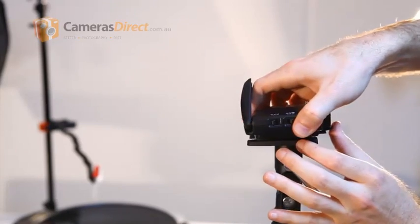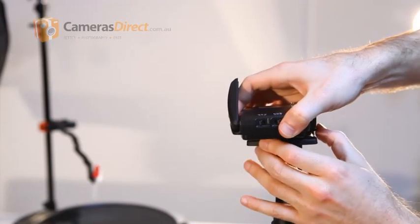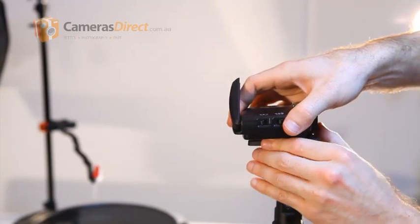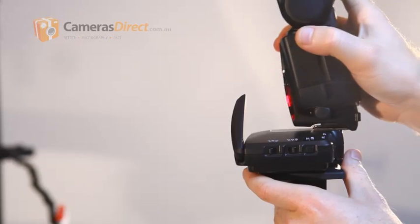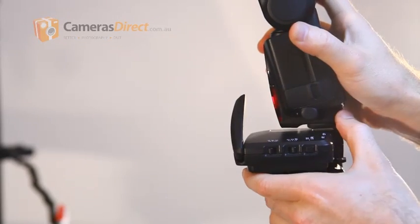Not all wireless flash triggers work this way. If so the speed light will connect directly to the shoe.